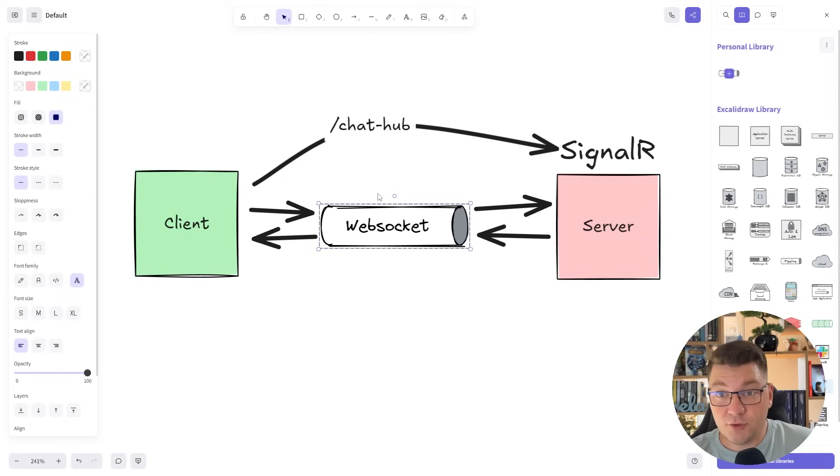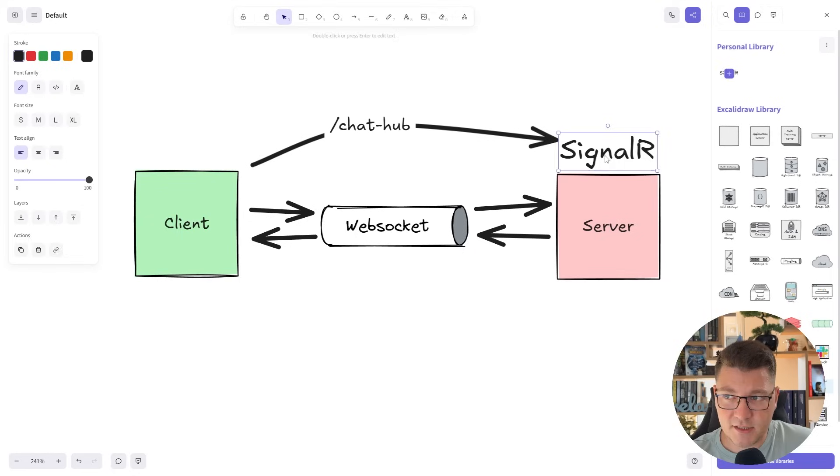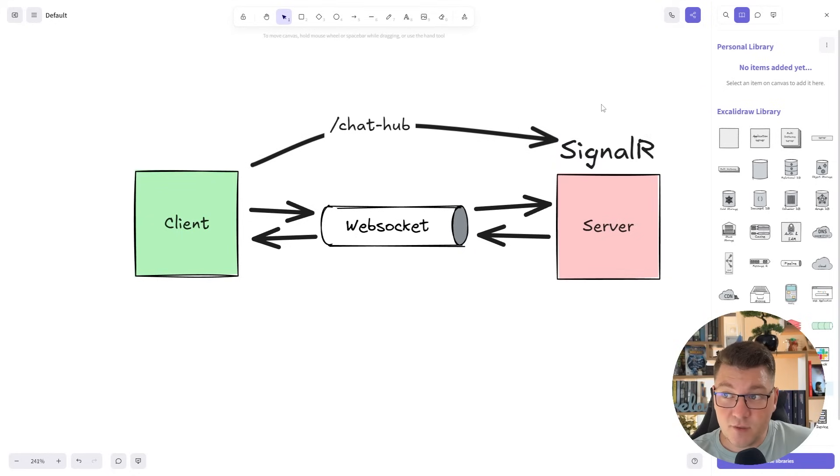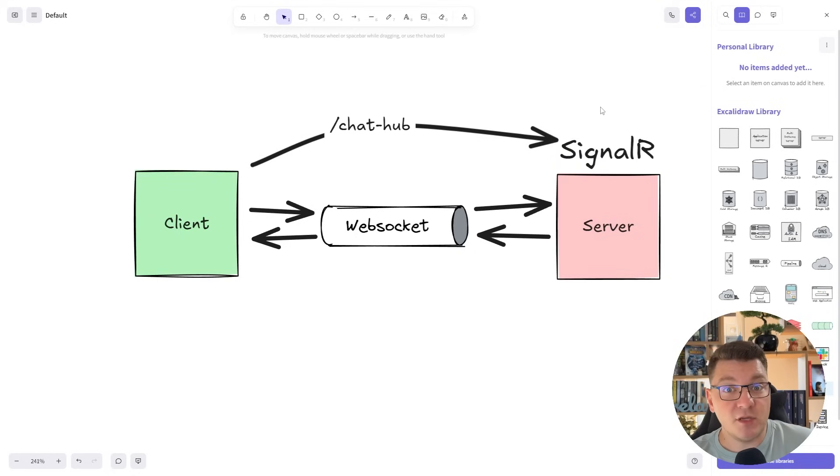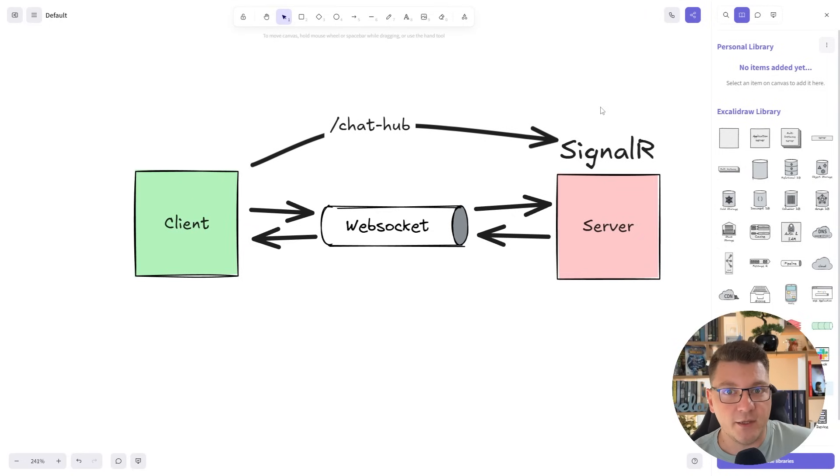If we were to use raw WebSockets on the server, the implementation would be significantly more complex. Luckily, with SignalR, this becomes very straightforward. Let me walk you through what we currently have on the server when it comes to the SignalR implementation.